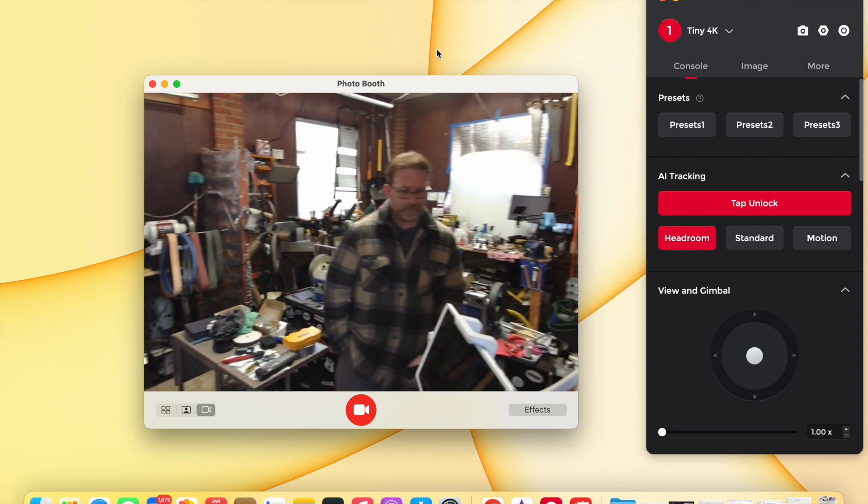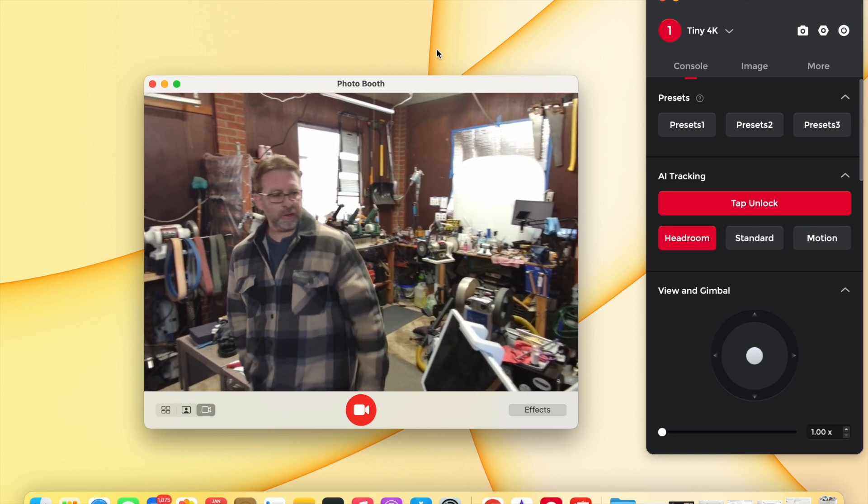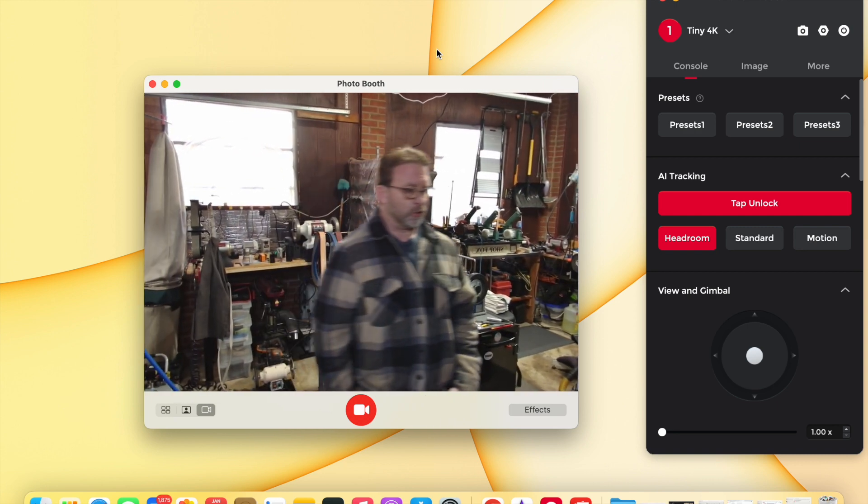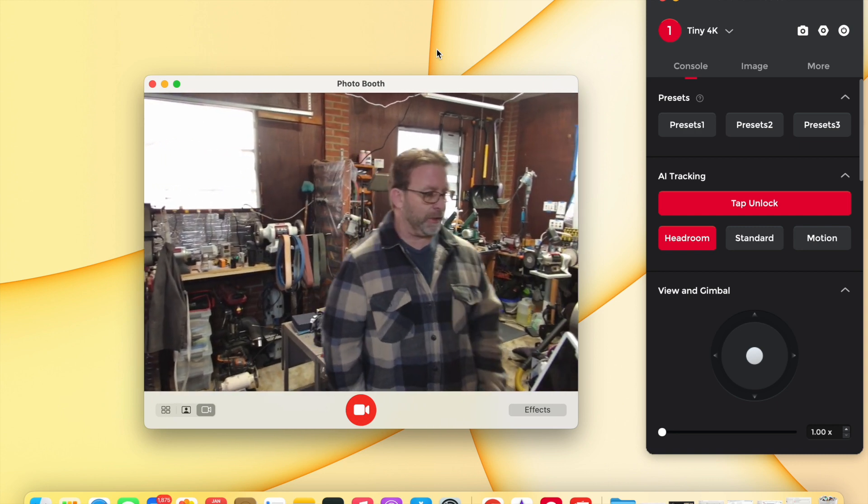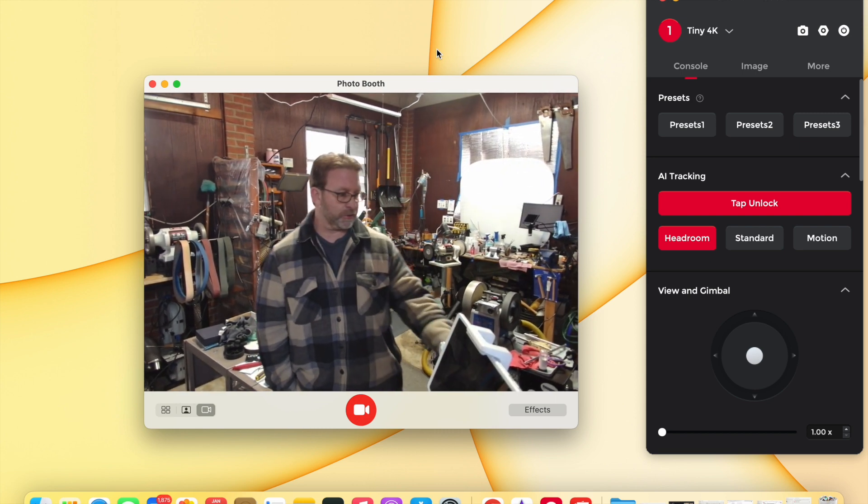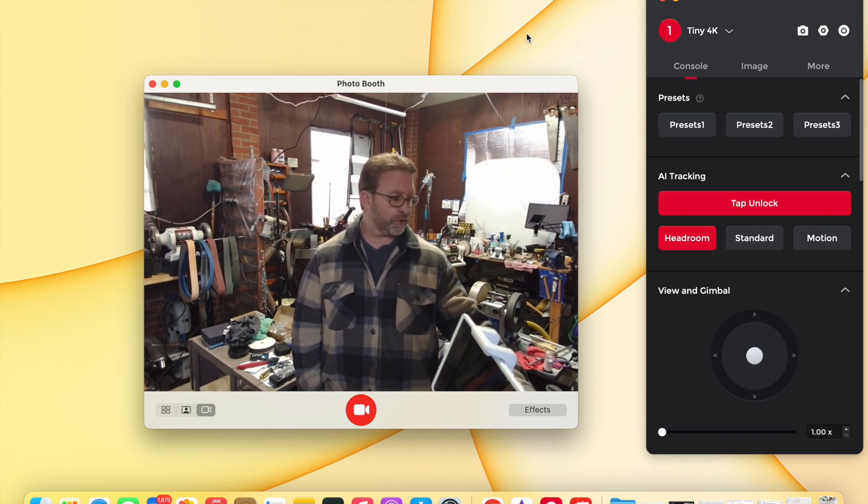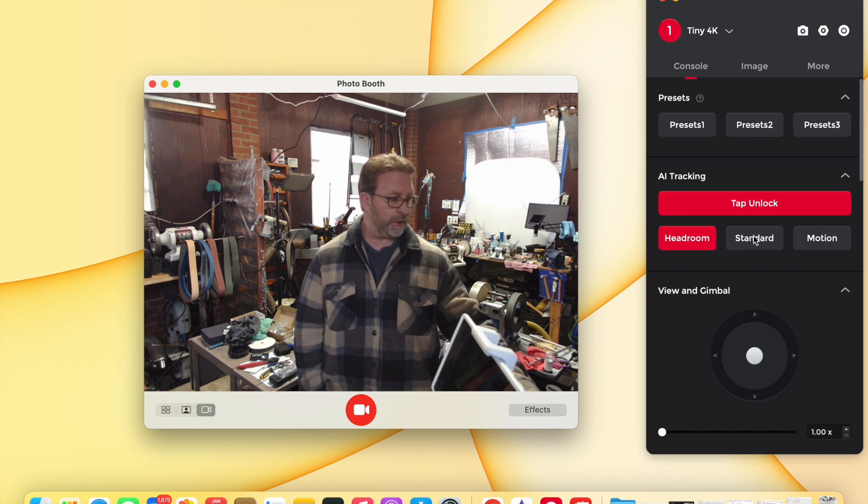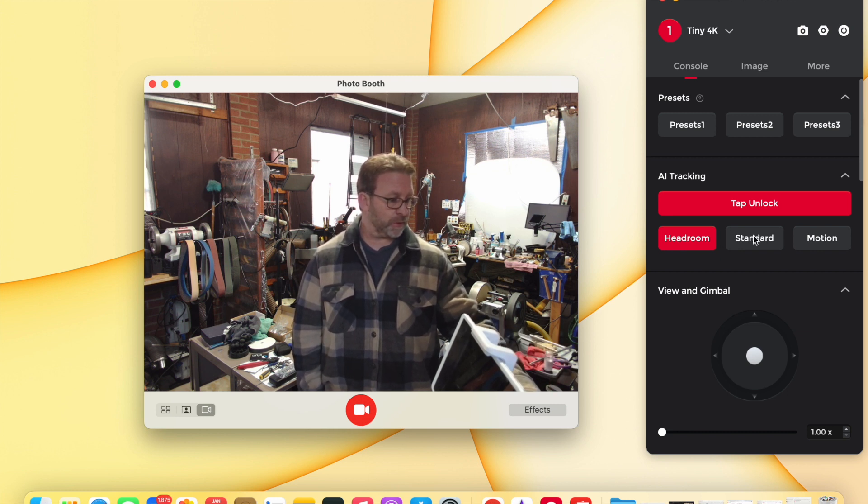Now wherever I go it will track me. And then there's even other selections in here as you can see. This is making it give me some extra headroom in the shot, which is nice for certain times.